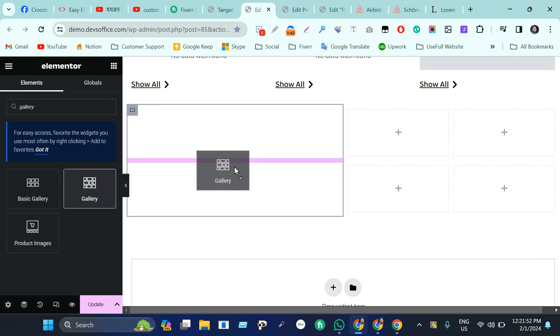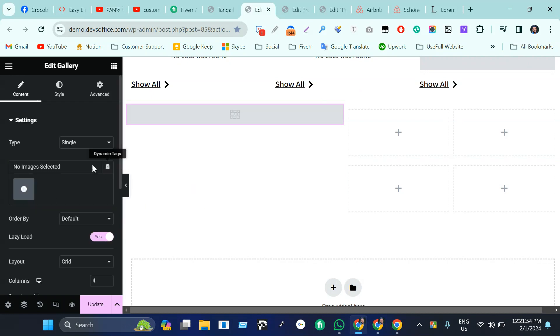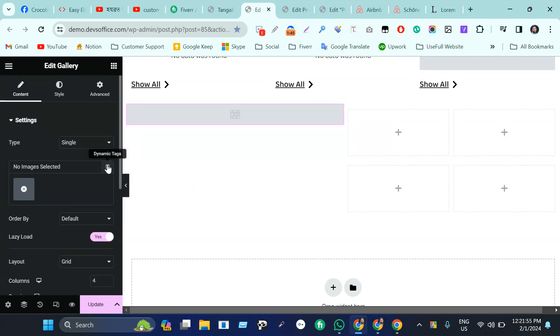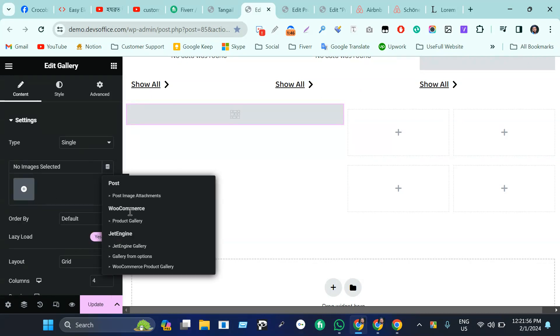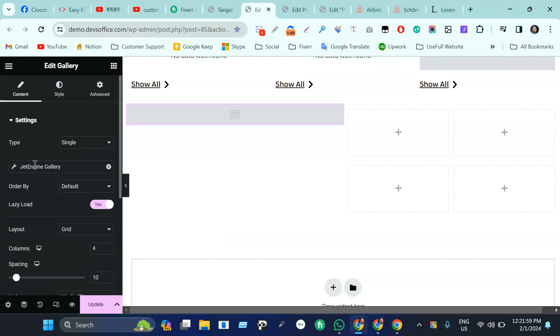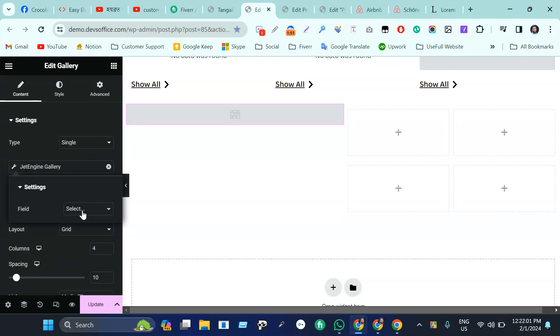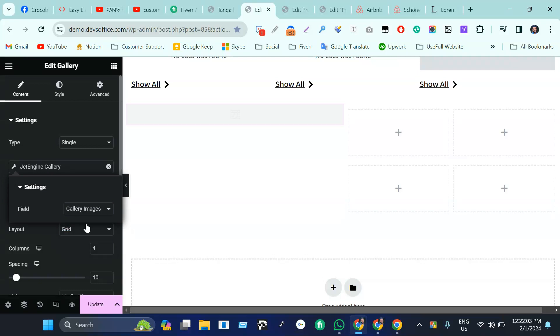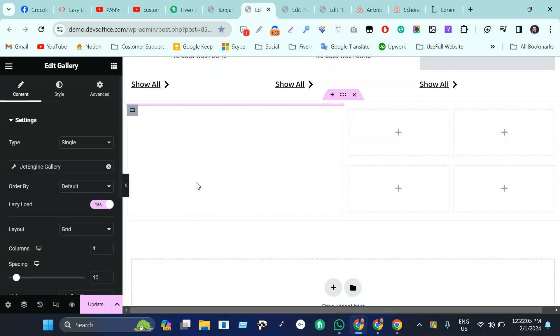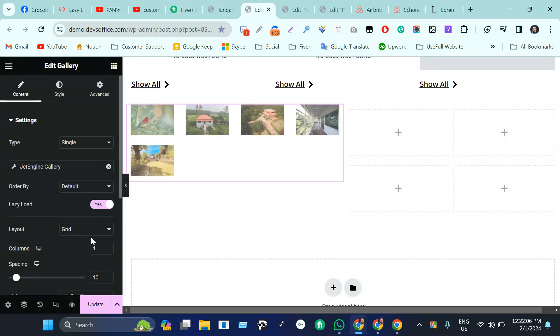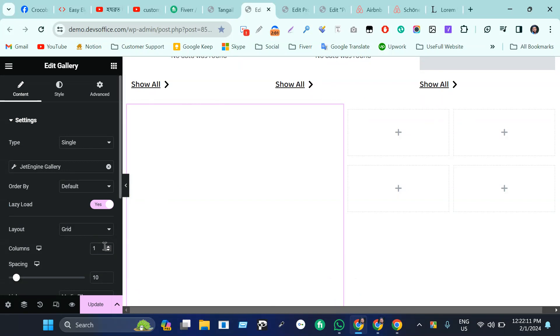We are just taking gallery, not basic gallery. Here we will make it dynamic tags, Z Engine gallery, and select the gallery. My gallery will be showing here. We can see four columns which we'll just make one, and spacing will be zero.